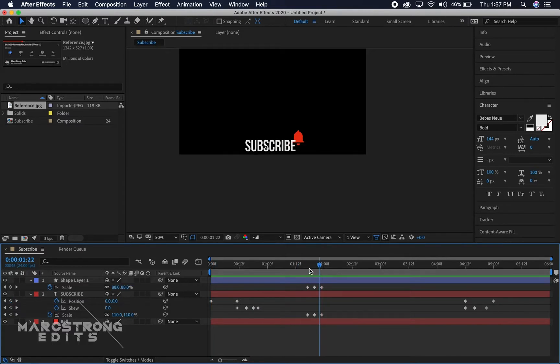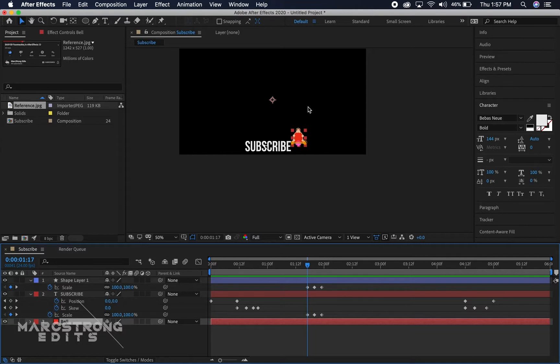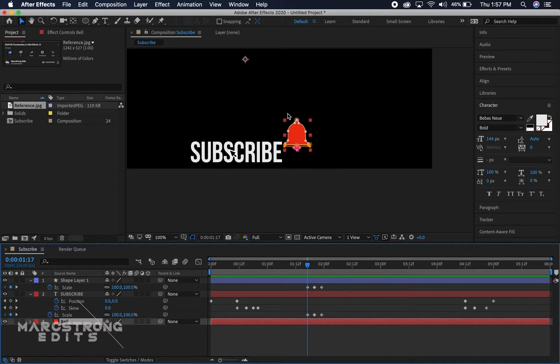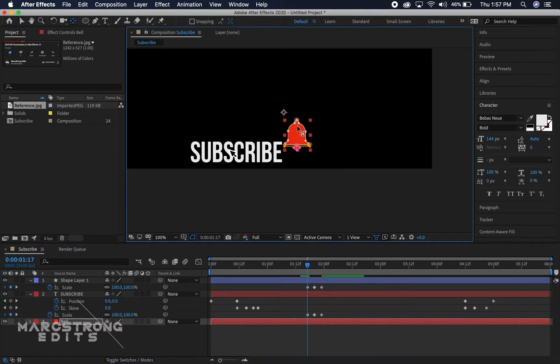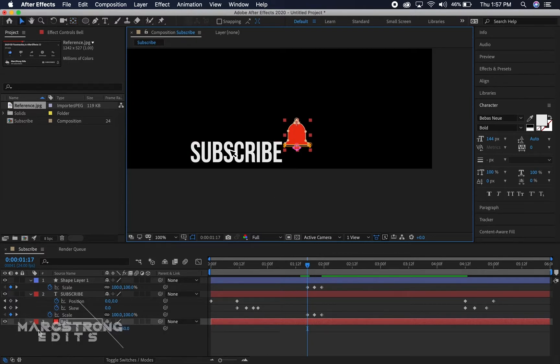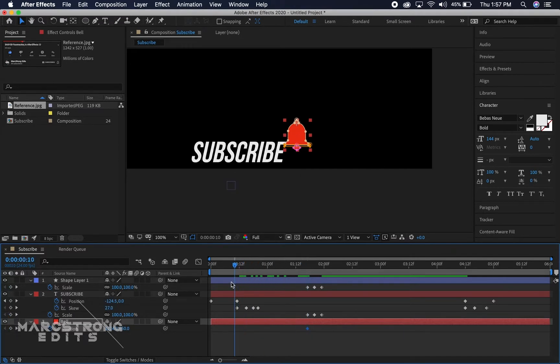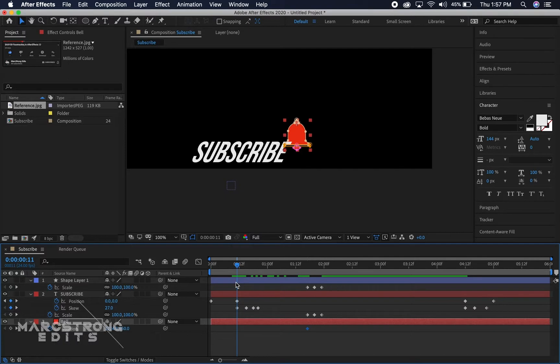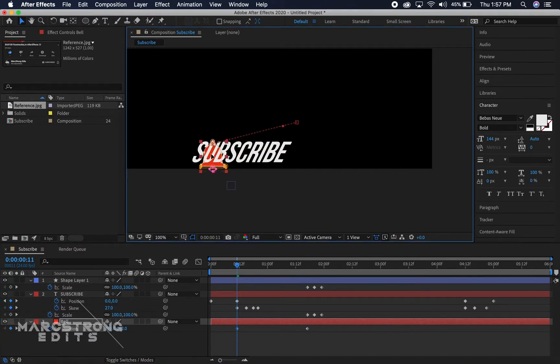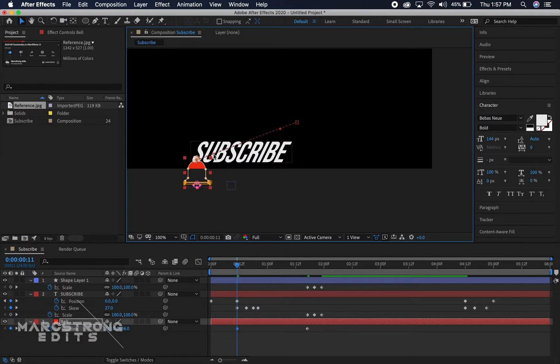We have our subscribe sliding in, we're gonna have the bell flying into the scene as well. I'm gonna hit Y on the keyboard and adjust the anchor point to be at the top of the bell. We'll hit P, we'll make it so it shoots from here.